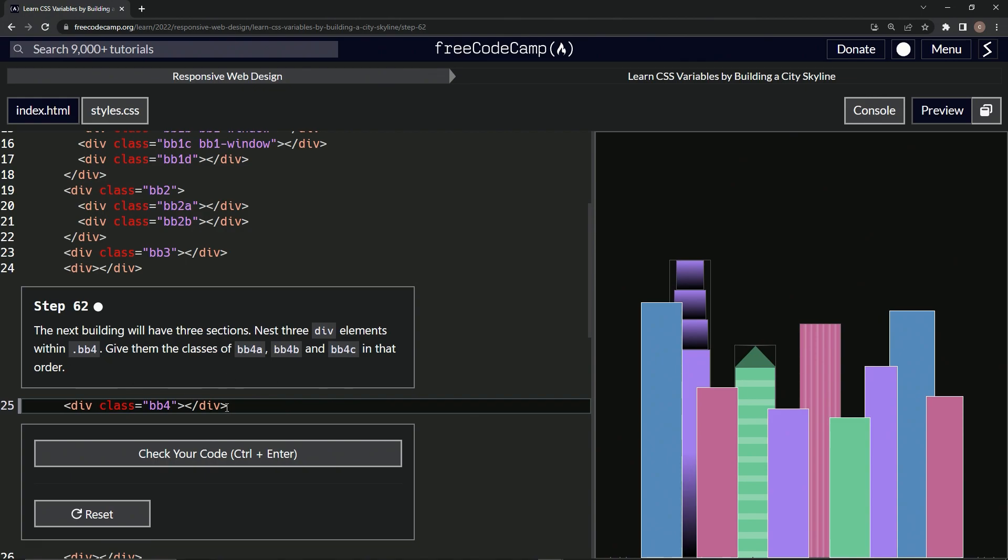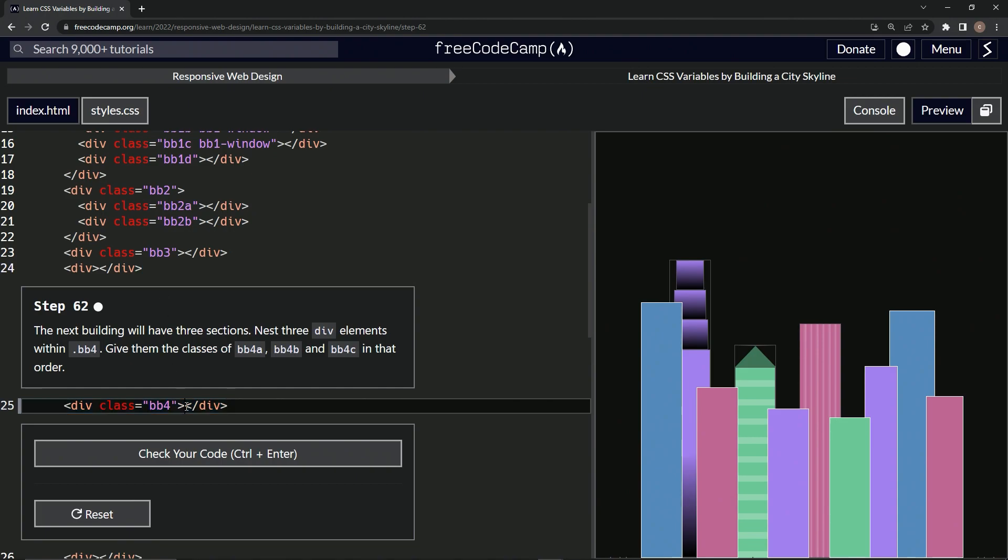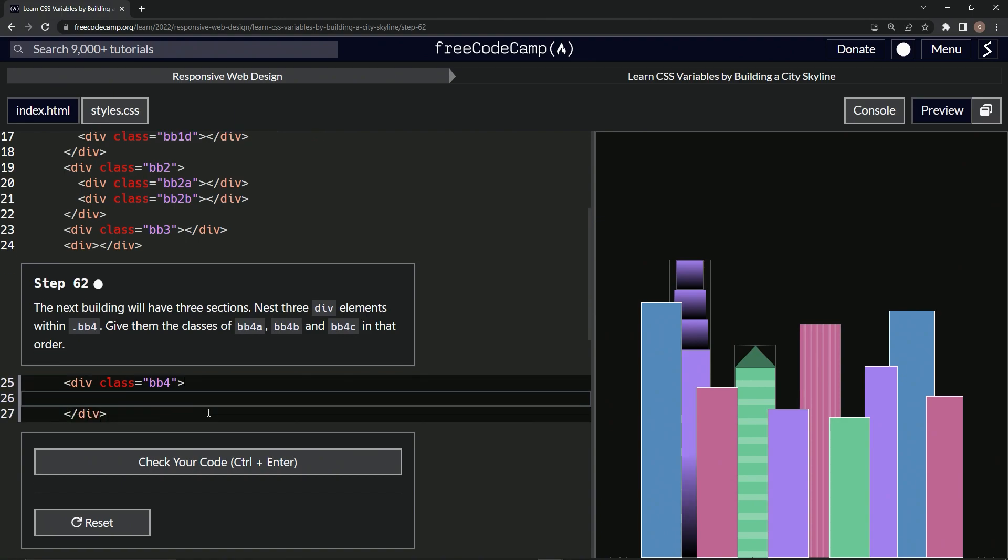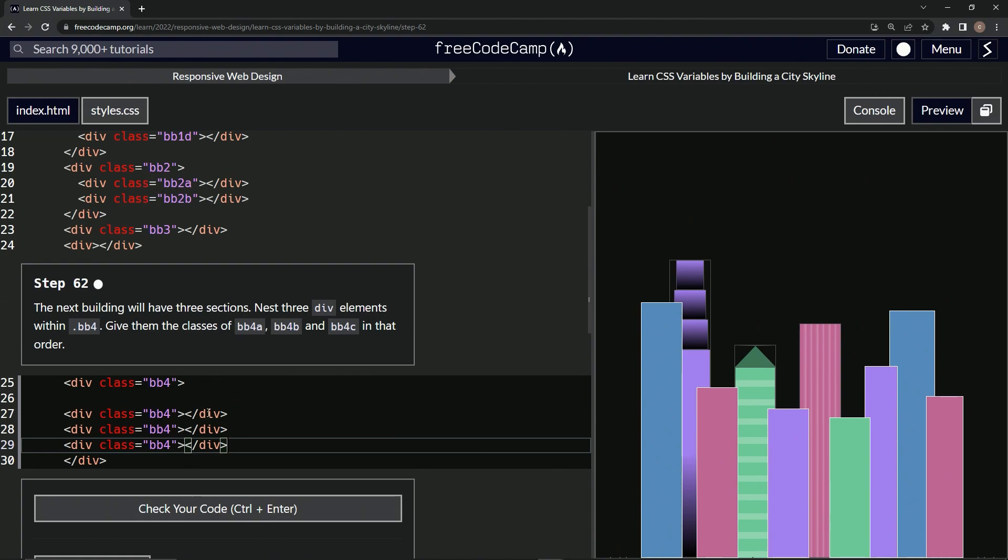So first things first, let's copy this up to here. All right. Let's hit enter in between these two tags and then let's paste it. How many times? Three times. One, two, three times.